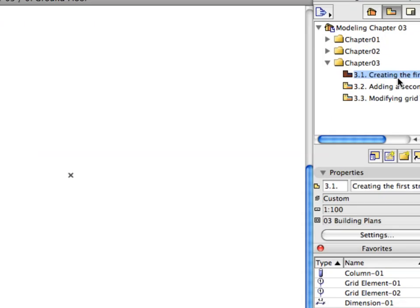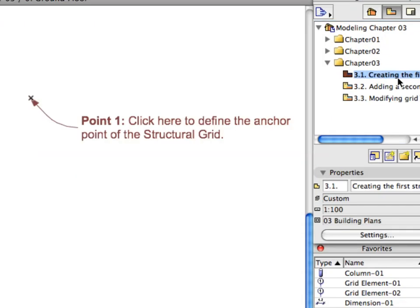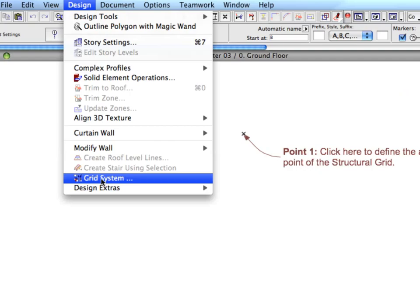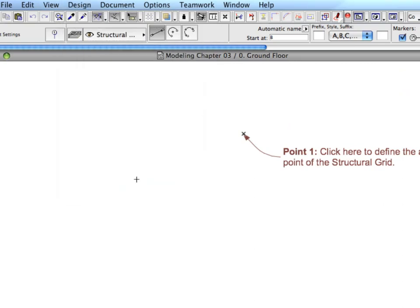Double-click on the convenient preset view in the Navigator. Activate the Design Grid System command.